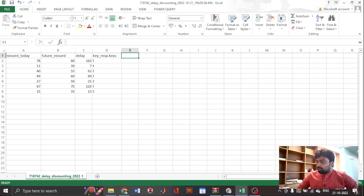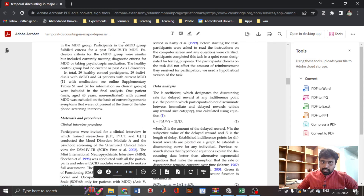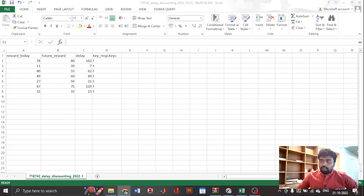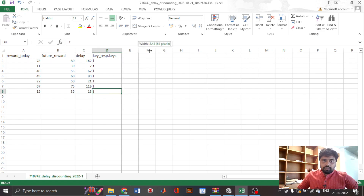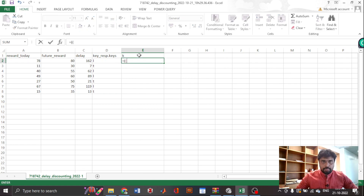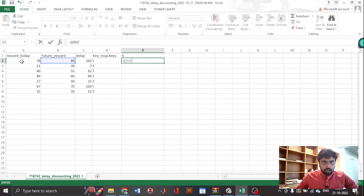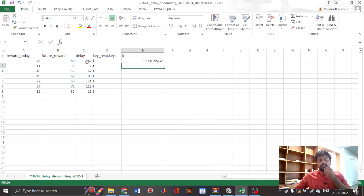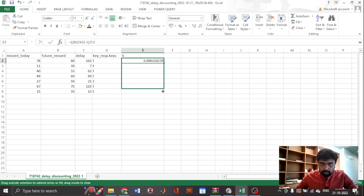We need to calculate the parameter k. The k parameter quantifies the point of indifference — it is the point at which a given reward will have an equal probability of being chosen as immediate versus later. The formula is: k = (future_reward / immediate_reward − 1) / delay_in_days. I'll link the paper in the description. Let's go ahead and calculate k in the Excel file.